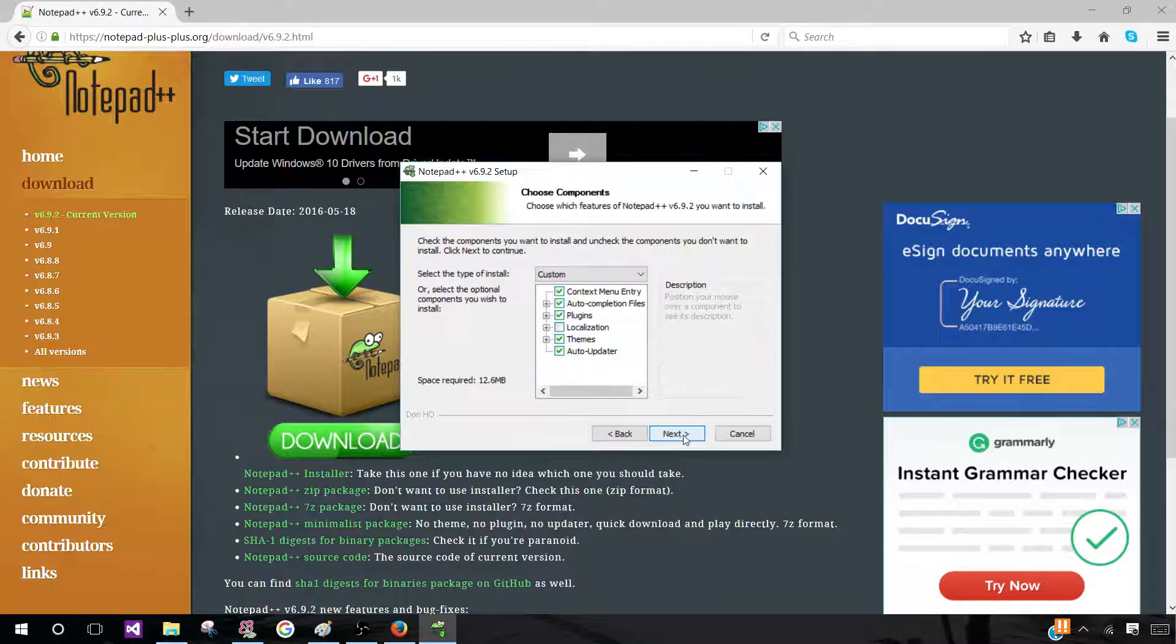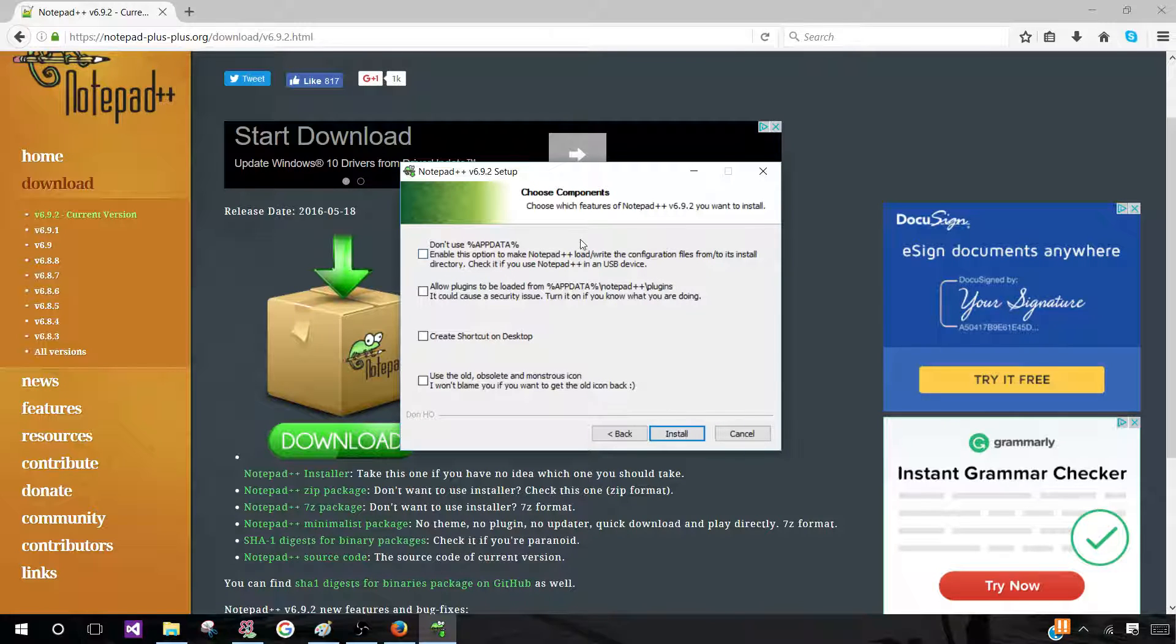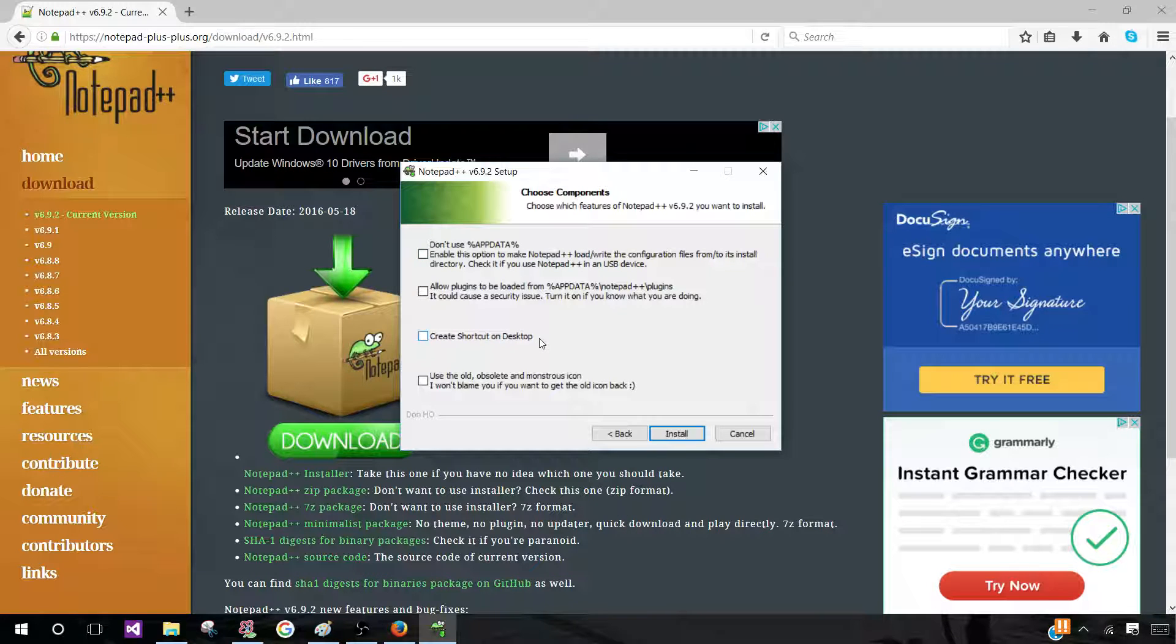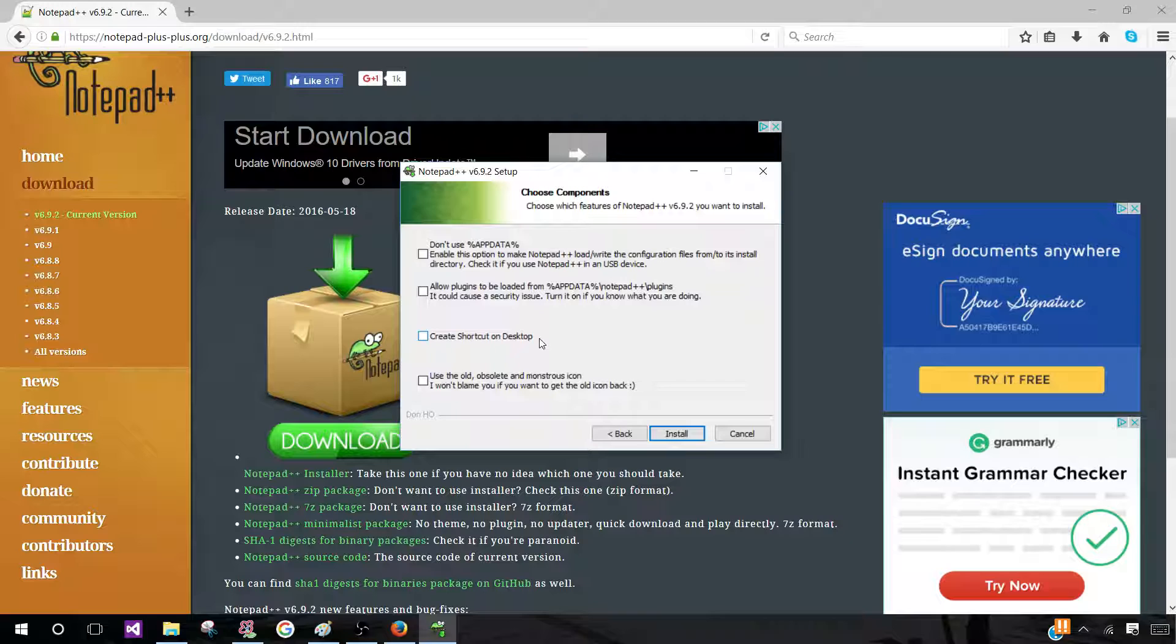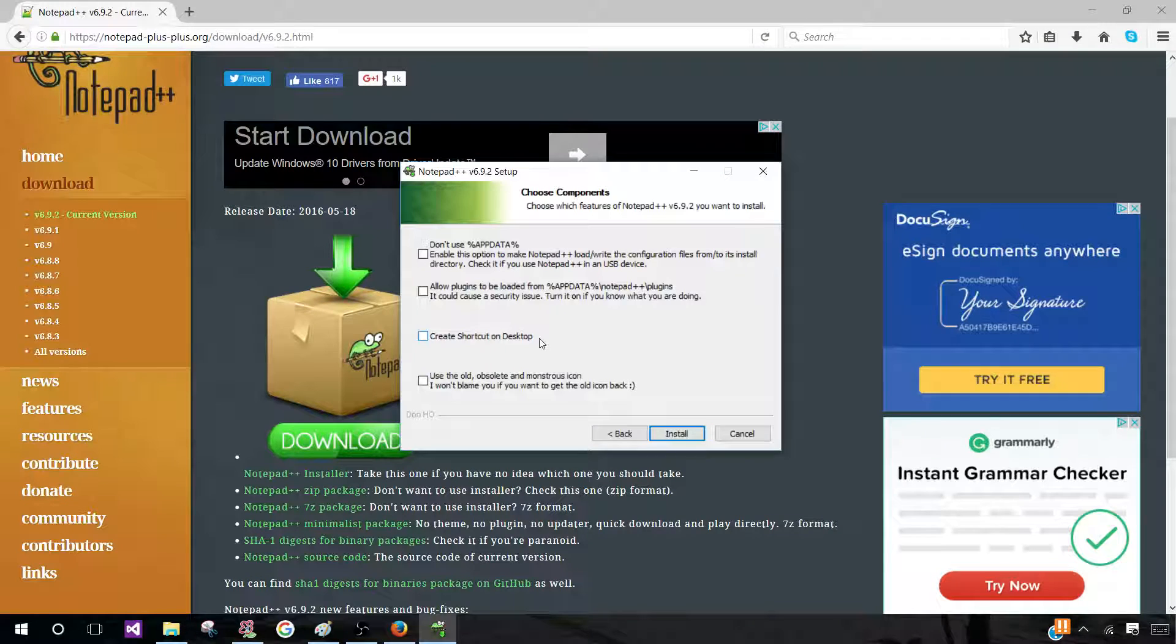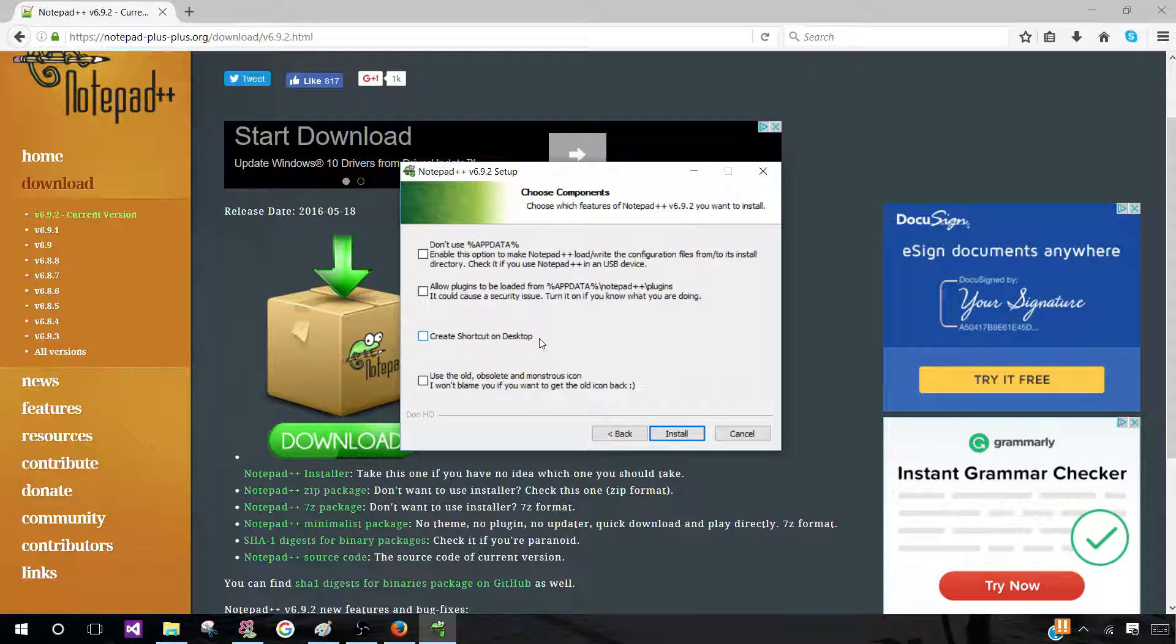Once you've selected your option, click on Next. And again, you have Choose Components. One of these good components that I would suggest is create a shortcut on desktop. So if you do click on this option, then you won't have to every time search for Notepad++ on your File Explorer. You can just go ahead and click on the shortcut which is going to be on your desktop home screen.